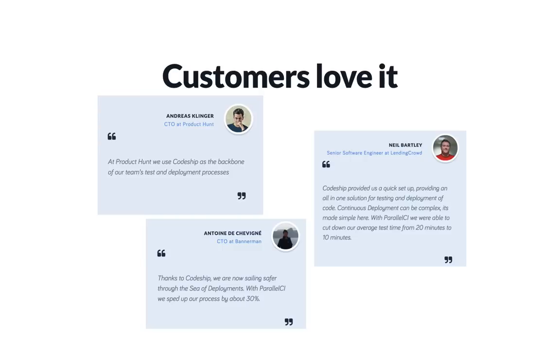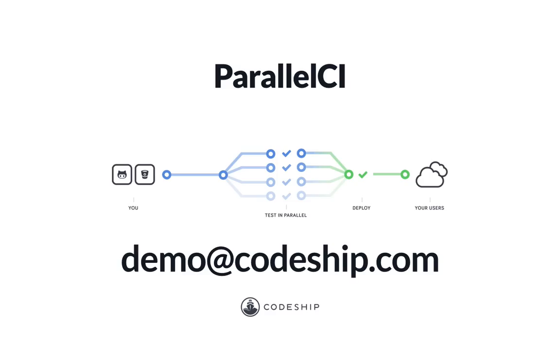Check our pricing page to see how much parallelism is included in your plan. For further questions, schedule a demo with one of our crew members by sending an email to demo at CodeShip.com and see the power of parallel CI by CodeShip.